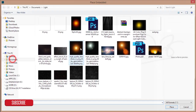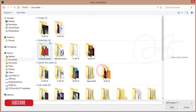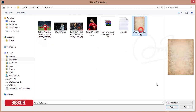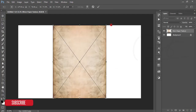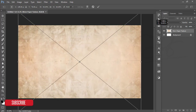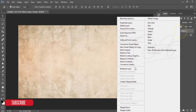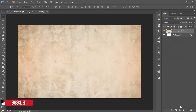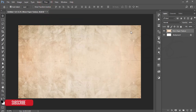Go to File and Place Embedded. I downloaded a paper texture — an old paper effect — I will give you the download link. Hit the Place button, press Shift and hold it to rotate, then press Shift and Alt together to make it bigger, then hit the tick button.